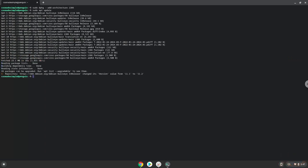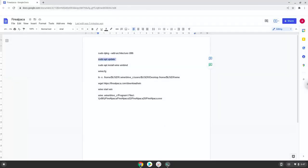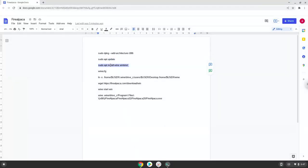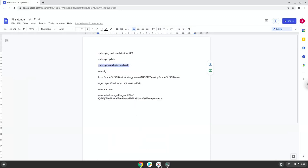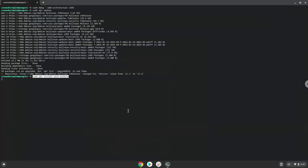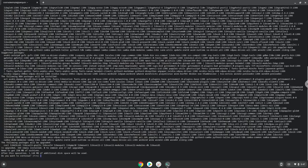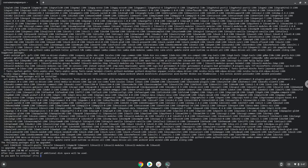Now we need to install Wine. Wine is an application that allows us to install some Windows applications in Linux. Press Enter to confirm the installation.